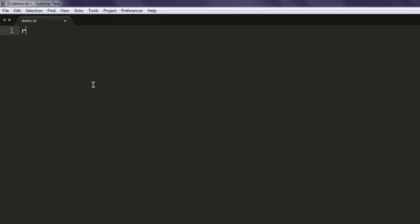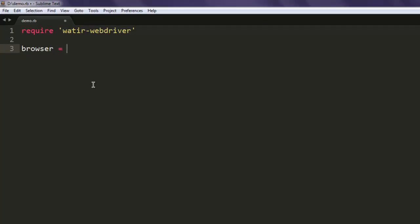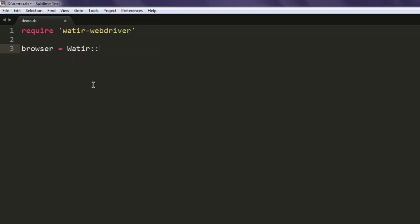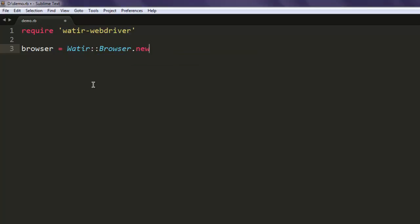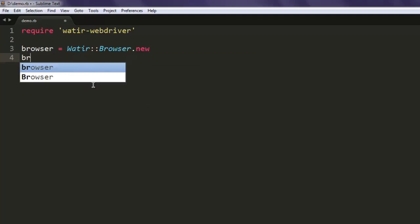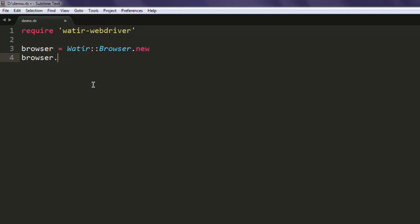First thing, require. We will call for this Watir WebDriver. Then we will create a browser variable that calls for Watir Browser class, create a new instance of that. After that, call for browser.goto and here let me just type google.com.